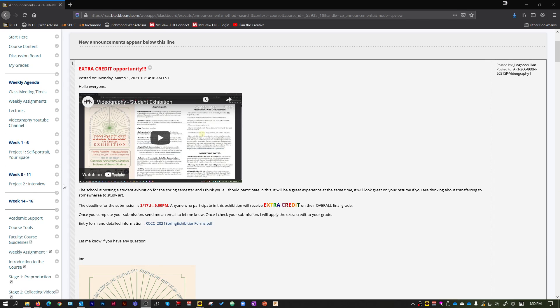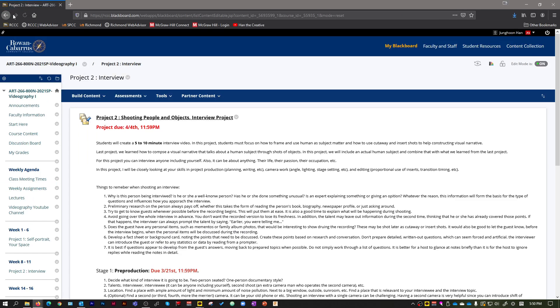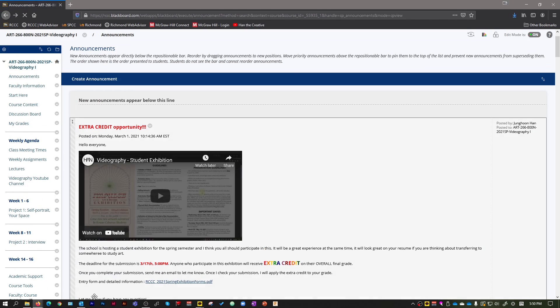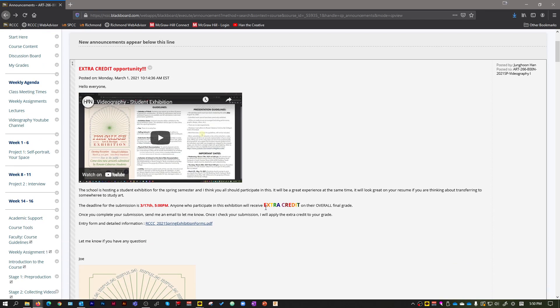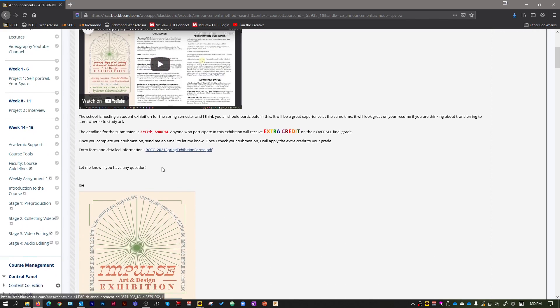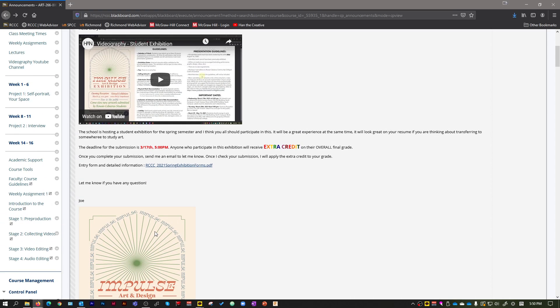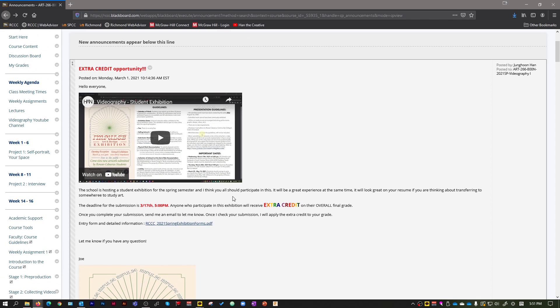So we're gonna get right into the project 2 this week. So if you click right here, and also if you have not submitted your work to the student exhibition, make sure to do that because it's going to be extra credit on your overall final grade, not just on the first project. So this is always good to do this and I feel like this is going to be a great experience for you as well. And it is something that you can put it on your resume as well. So make sure to do that.